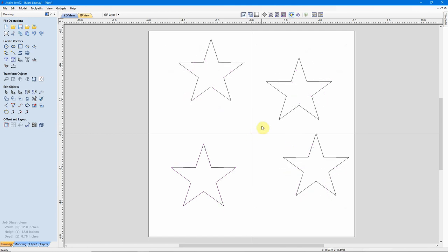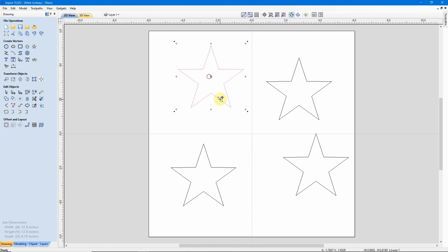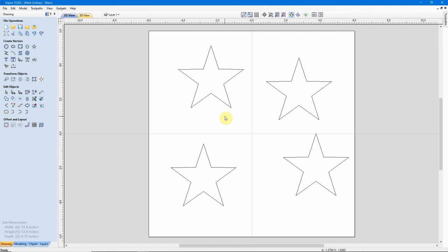My next question has to do with moving objects. As you all well know, you can select an object, then click on it again, and put your cursor over this center square right here and drag this object wherever you would like. But the question came in, what if I want to move this numerically to a specific location on my material? And there are a couple of ways of doing that as well. I'm going to demonstrate the easiest one of the bunch.